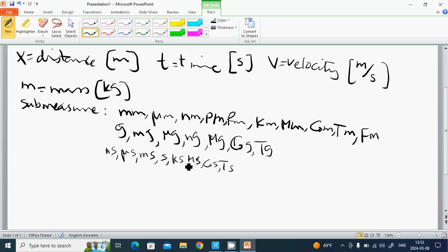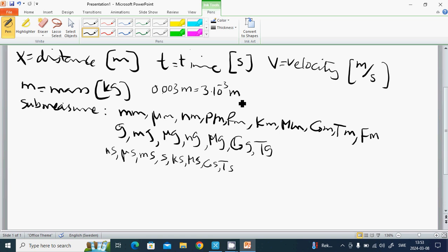It is all about units and we are going to use them. We are going to show millimetre — for example, if we have 0.003 meter, we are going to show it as 3 multiplied by 10 to the power of minus 3 meter, and it is 3 millimetre. In physics we show things by powers: 10 to the minus 6, minus 9, minus 12, minus 15, or 10 to the power of 3, 6, 9, 12, 15, and so on.